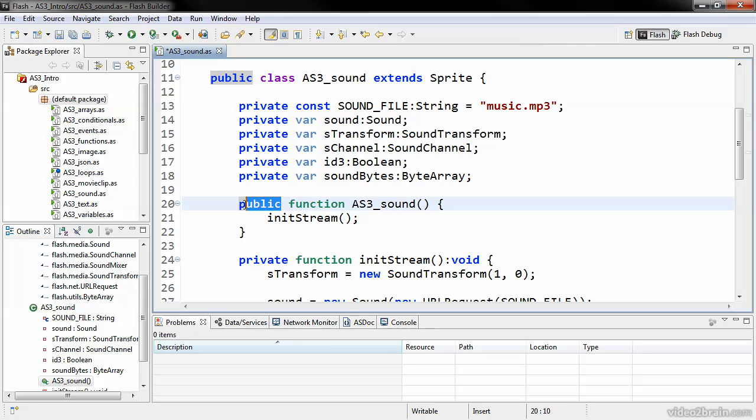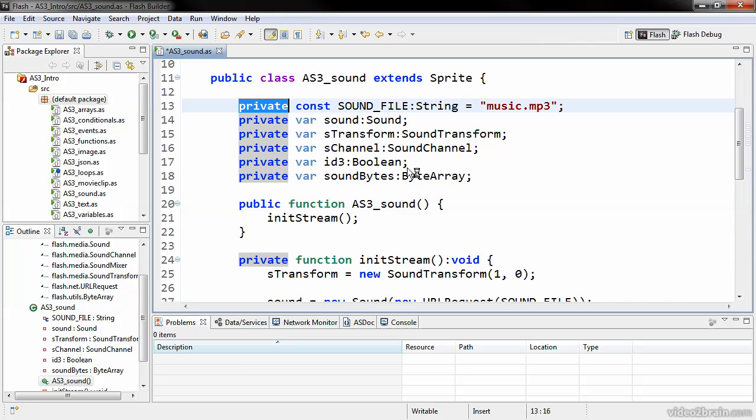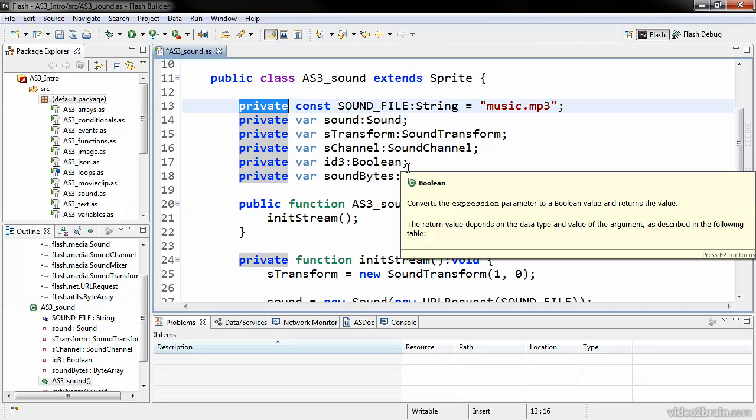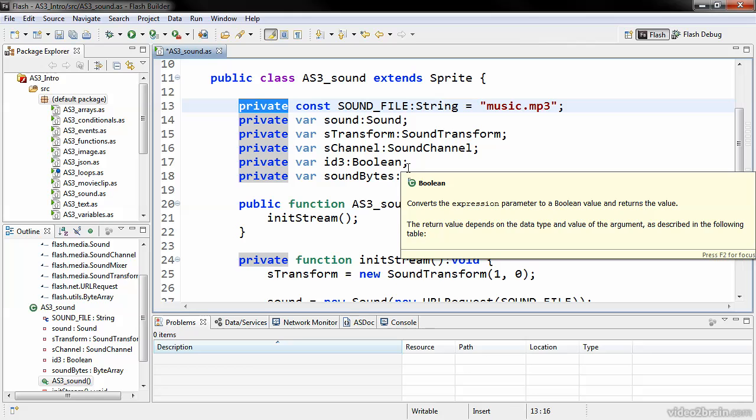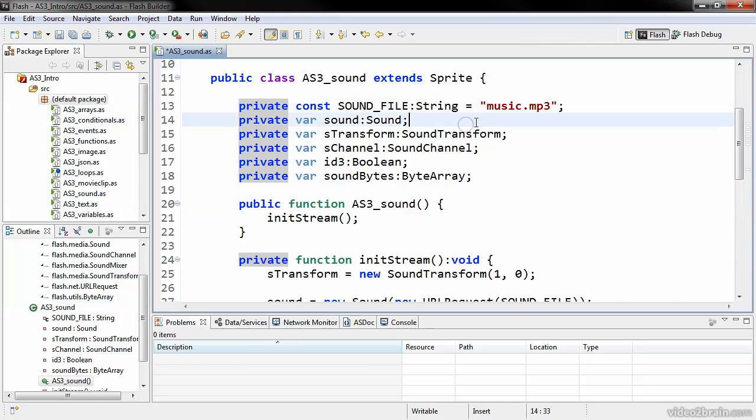When you see public, it indicates that this particular method or property is going to be able to be accessed from any other class, no matter where it lives. If you see something that's private, that's the exact opposite. A private variable or a private method can only be accessed from within this particular class. When you see something that's cast to internal, an internal access modifier only allows classes sharing the same package to access that member. And when you see something cast to protected, protected will only allow subclasses to access that.